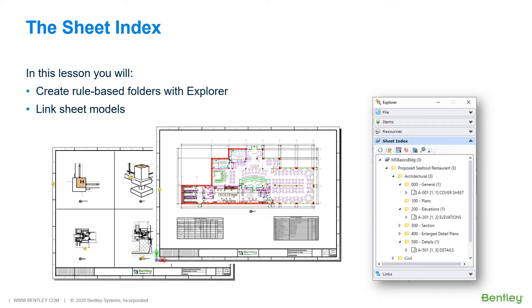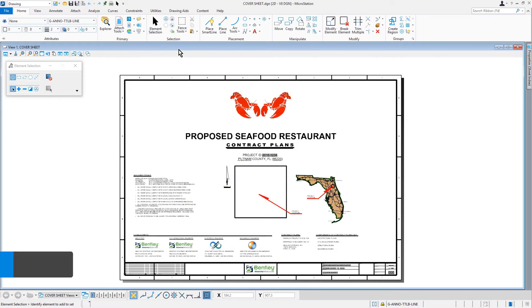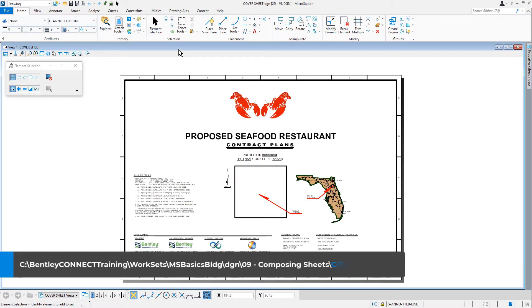At this point in the project, you have several sheets in some state of completion. Let's jump into MicroStation where we are going to add these sheets to their respective folders within the sheet index. Here we are inside MicroStation and we have opened the cover sheet DGN file from the 09 composing sheets folder.